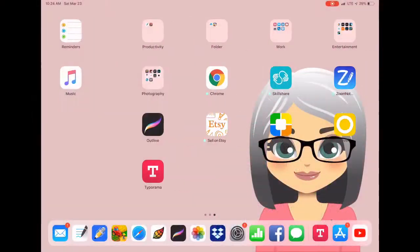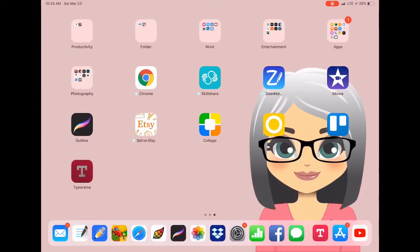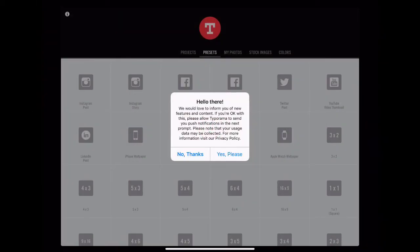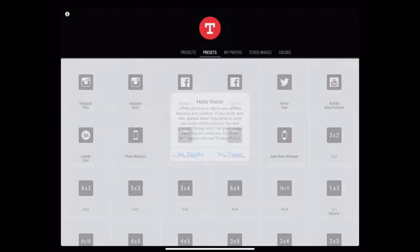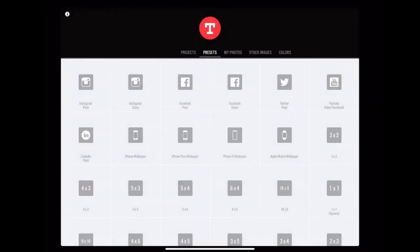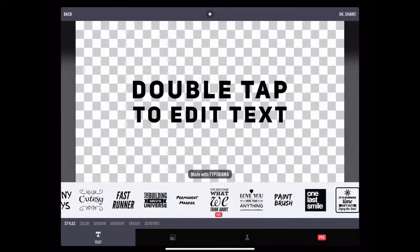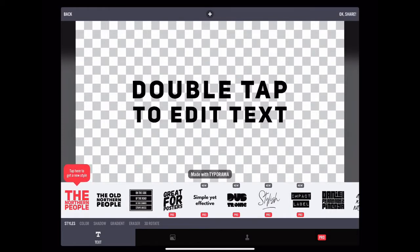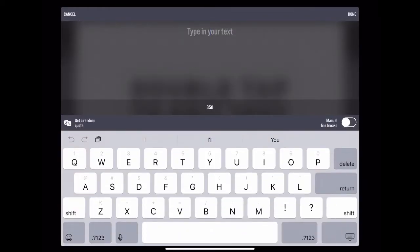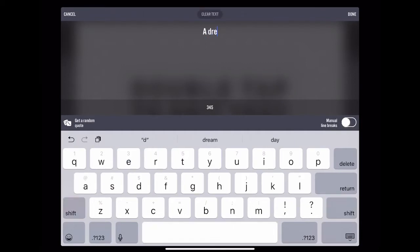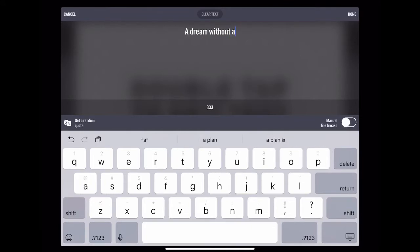The first thing we're going to do is go to the app Typorama, which is what I use. Select — I chose the YouTube thumbnail template, and then you just type in your text, which I put: 'A dream without a plan is just a wish.'